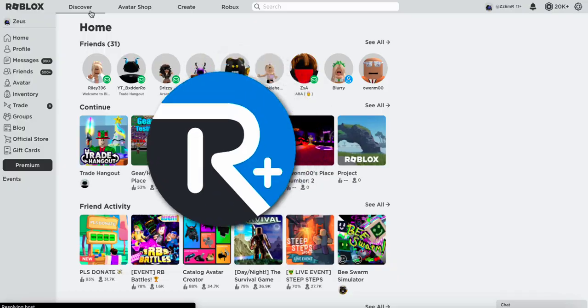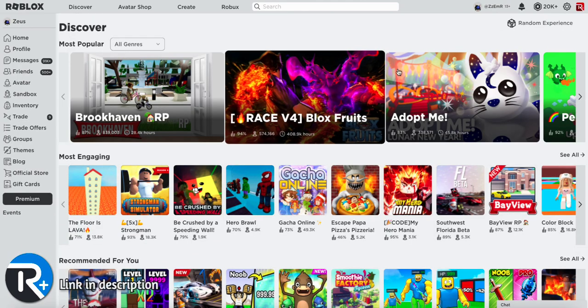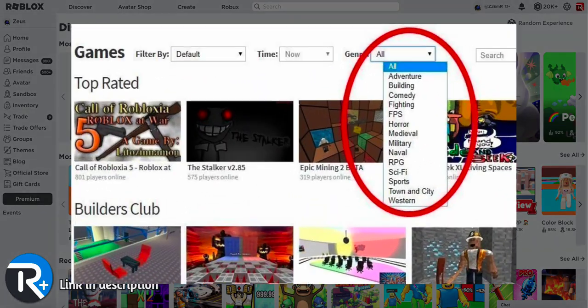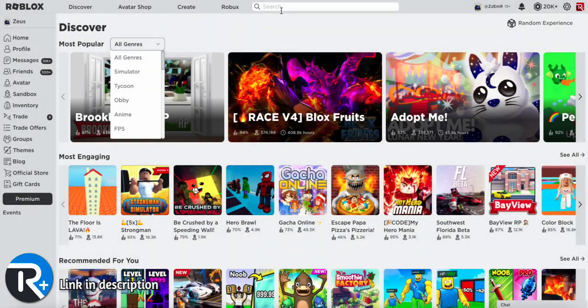First up is RoePro. If we visit the games page, you can see we get this updated UI and we have genres to choose from, which Roblox originally removed and then RoePro just added it back in.